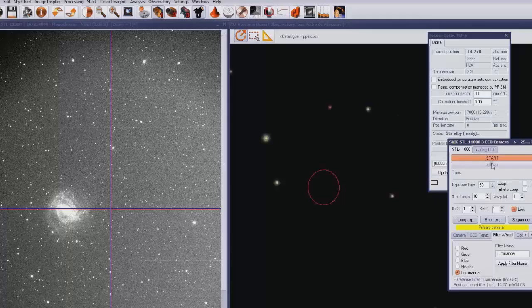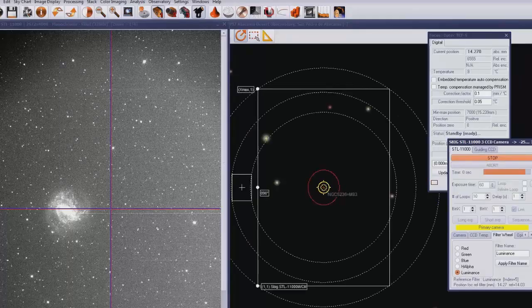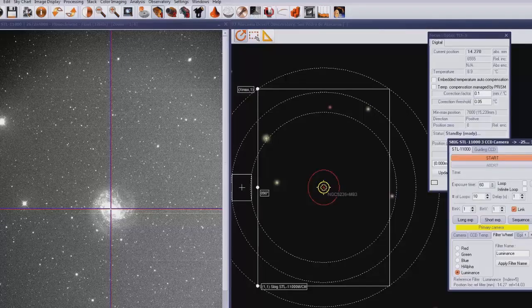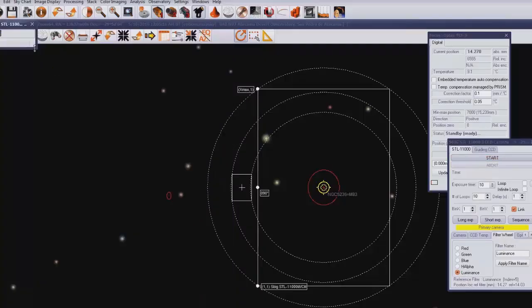Then we click on M83 and say let's slew the telescope back to that point — that should put us right on target. We take another quick exposure and there it is. All of this I'm doing manually; in the real remote observing world this would all be done automatically, and a little bit later we'll talk about the automatic way of doing all of this.